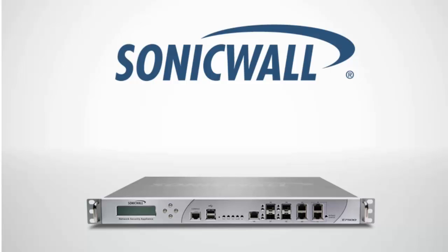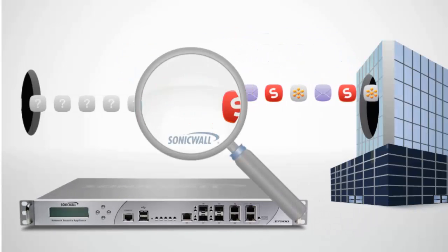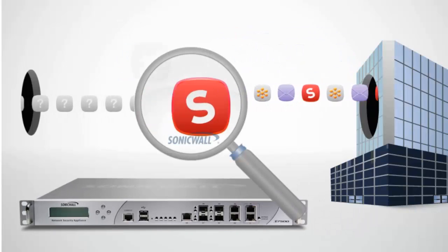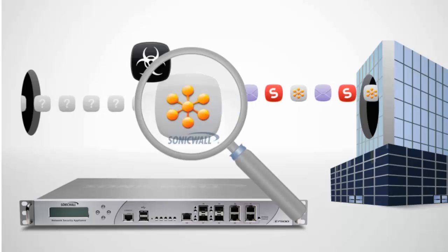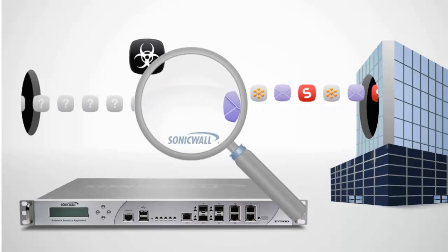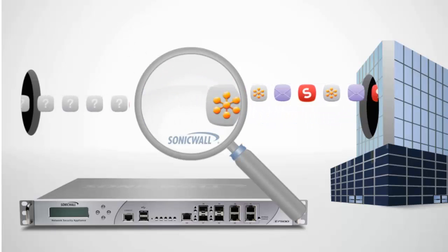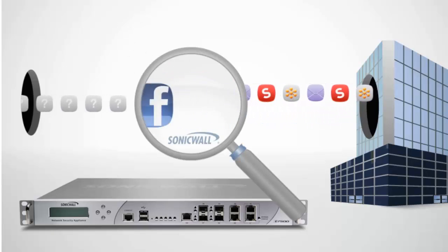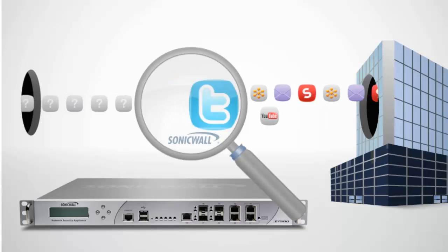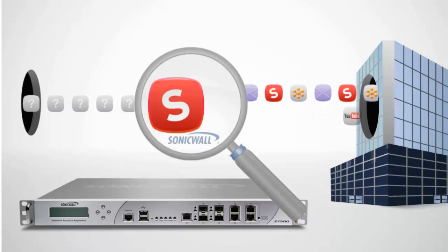That's the power of SonicWall application intelligence and control. It's a smarter way to protect and manage your business. And it's only available with SonicWall's next-generation firewalls.